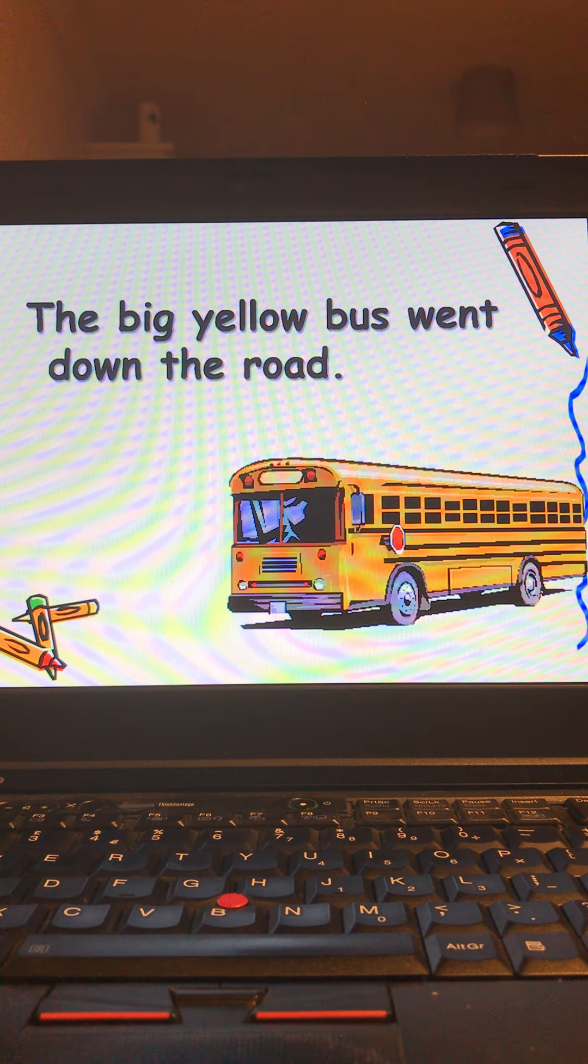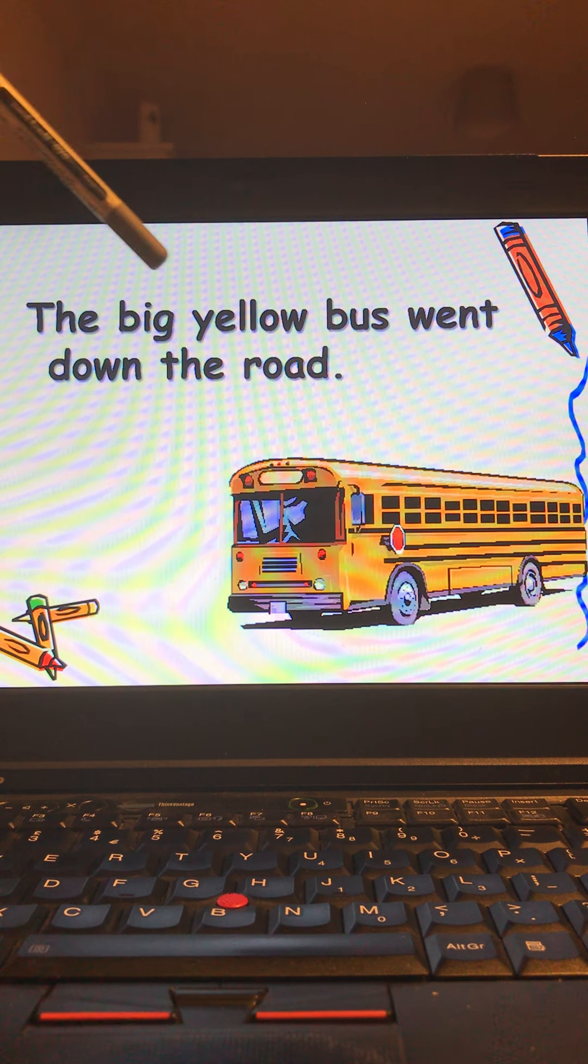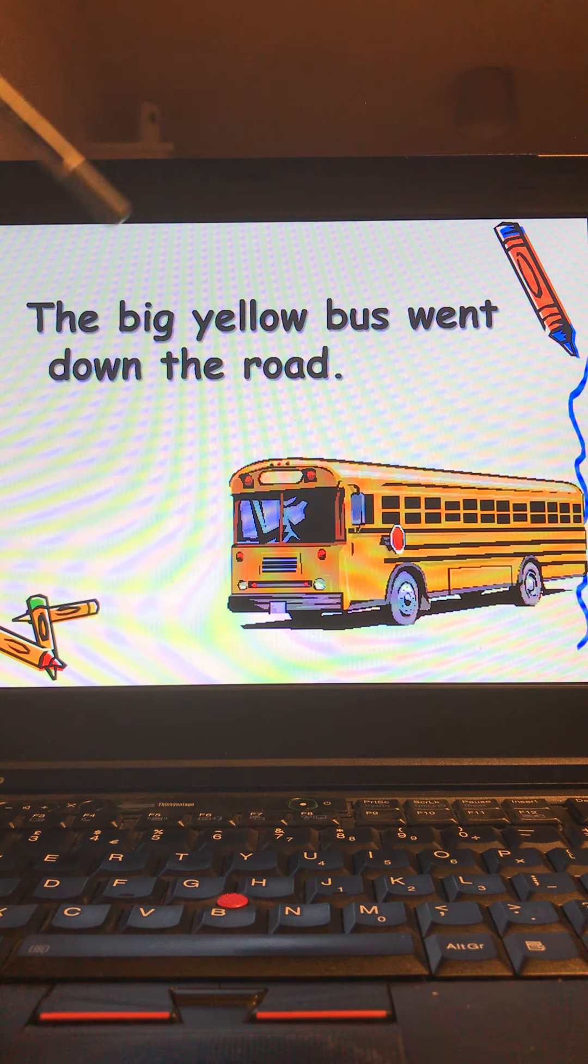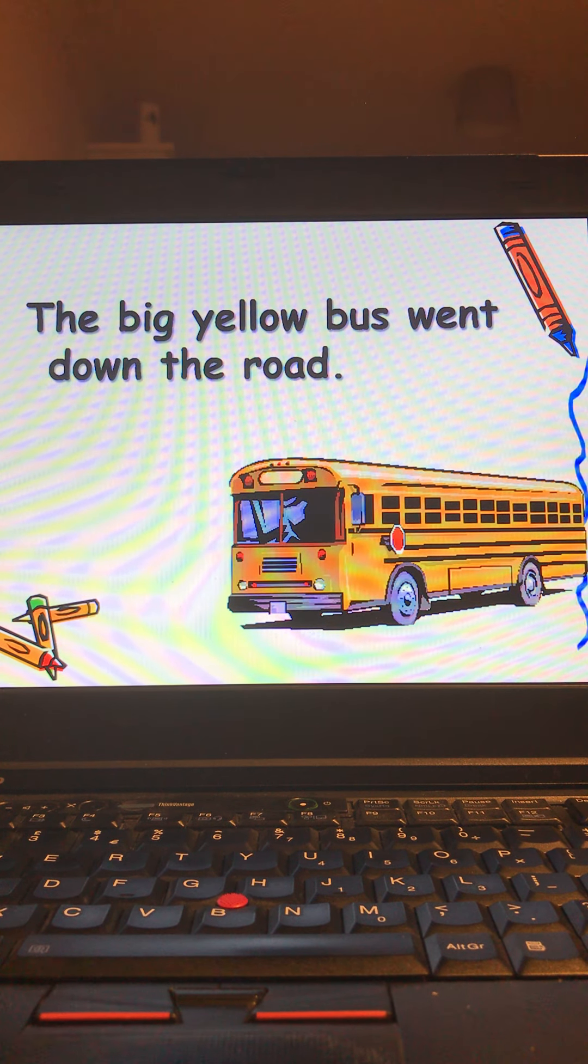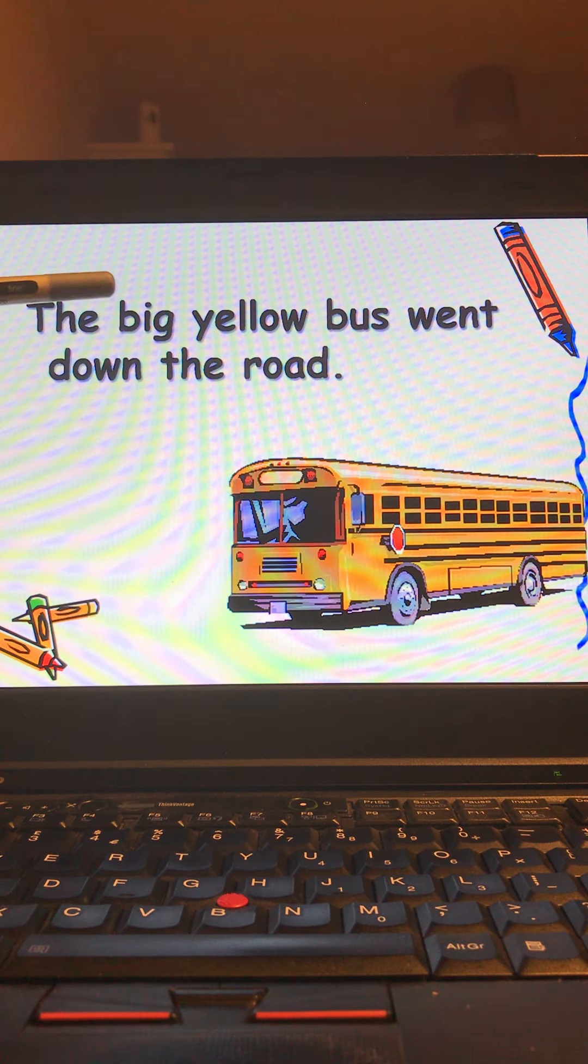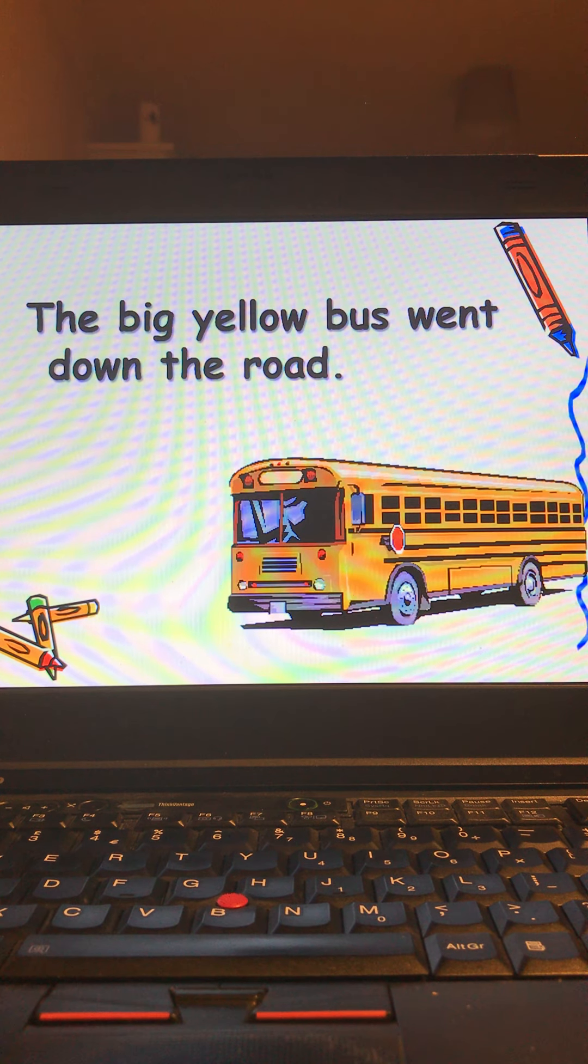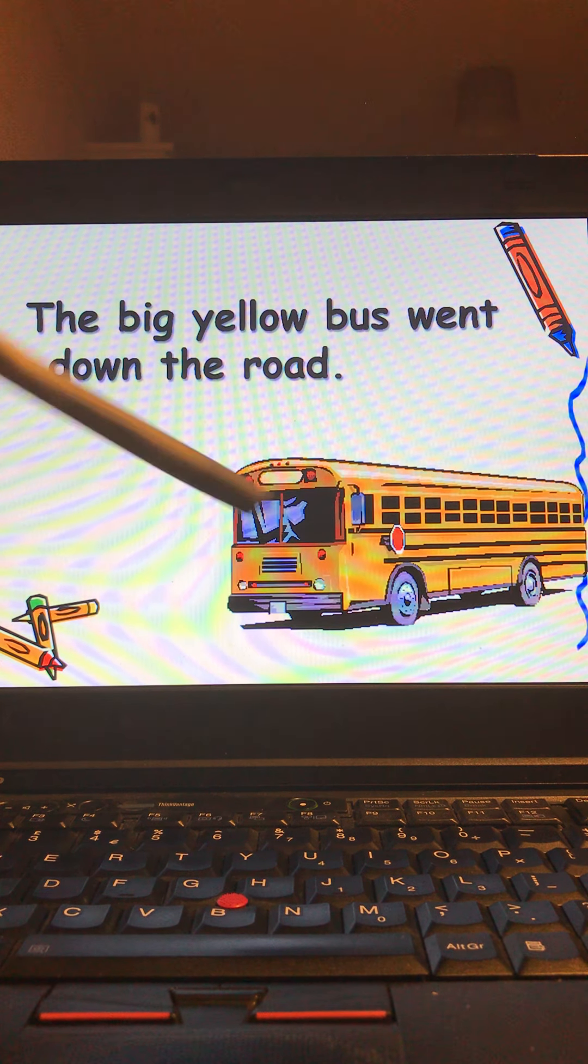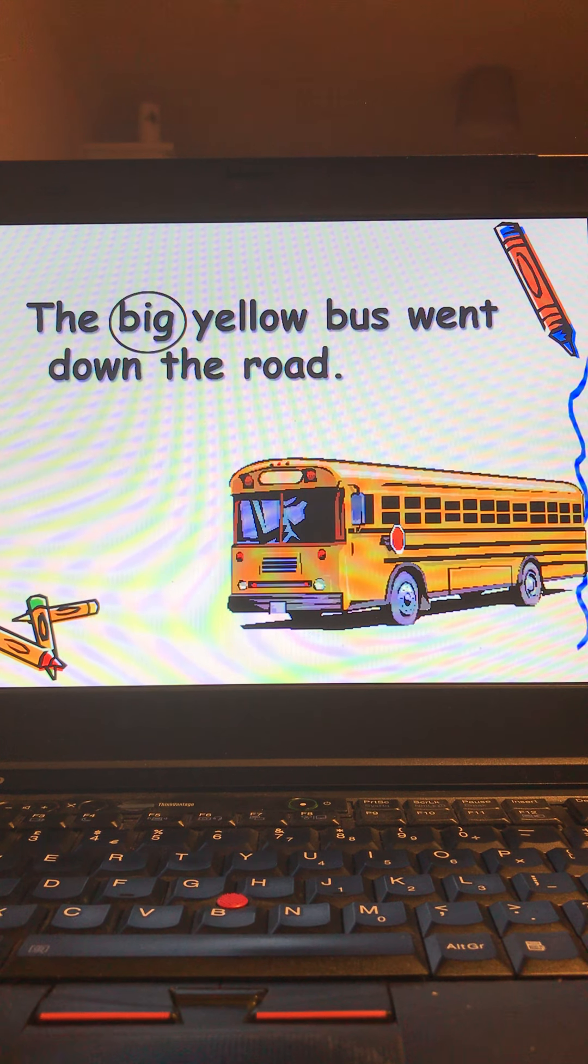But to describe the bus the person who wrote the sentence has used these two words here: big and yellow to tell you about the size of it and the color of the bus. And there's a big yellow bus there.